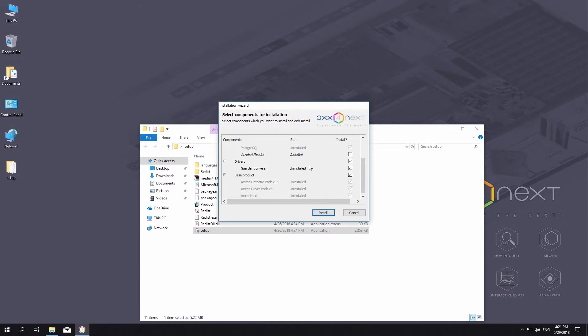A dialog box prompts you to select the components for installation. Select checkboxes for the components that you want to install. Select all components if you have a newly installed operating system. Click Install.